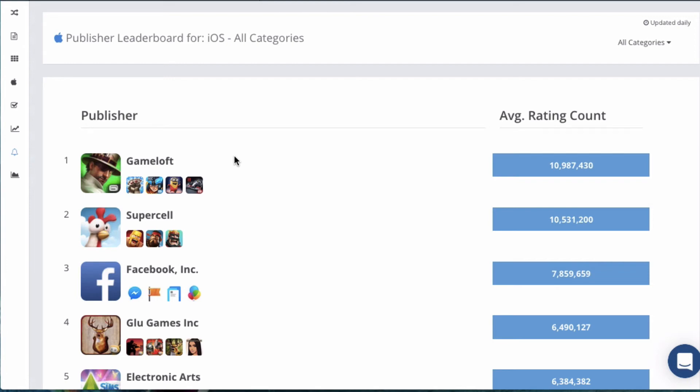As you can see, the Top Charts module is a great way to do market research and help you understand what's going on in your category.